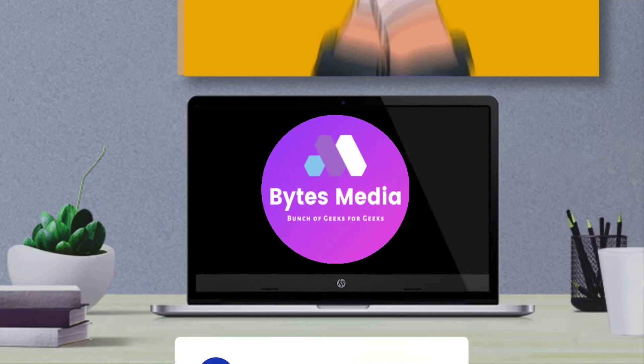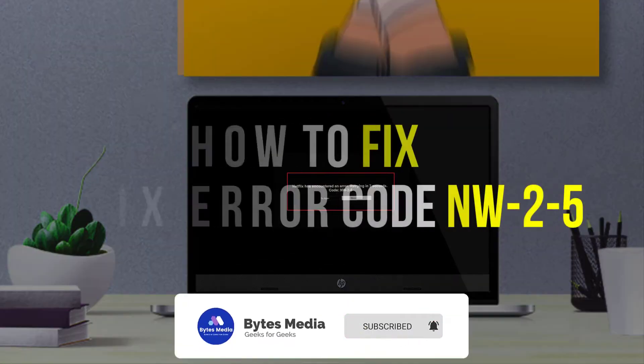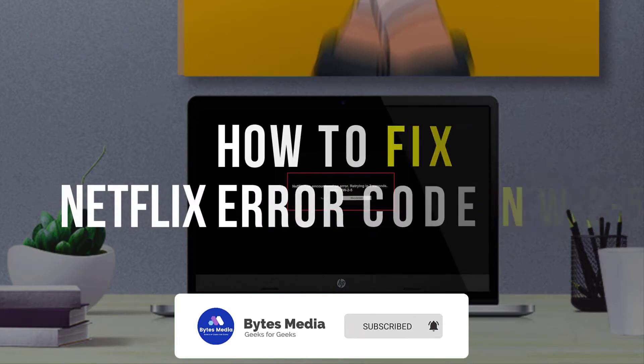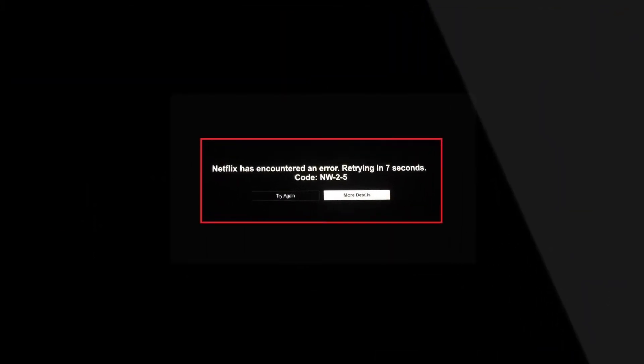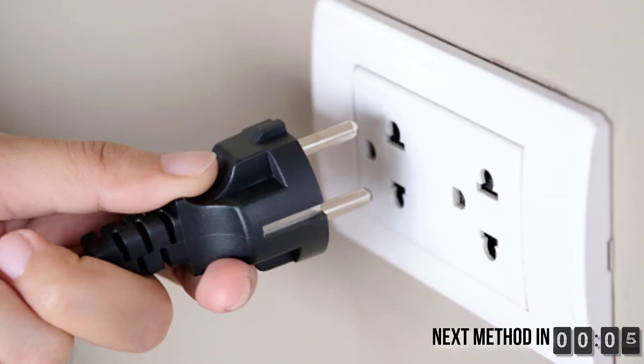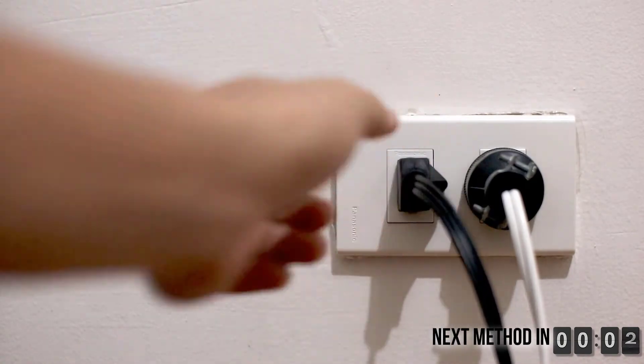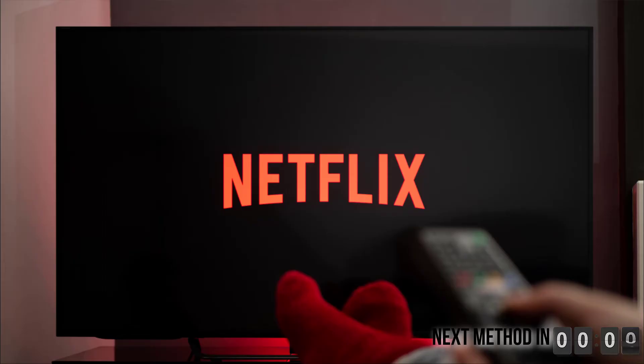Hey guys, I'm Anna and today I'm going to show you how to fix Netflix error code NW-2-5. As it's a network connectivity issue, the first thing you need to do is completely shut down your device, unplug it from the wall, then plug it back in and turn it on. This should fix the issue.